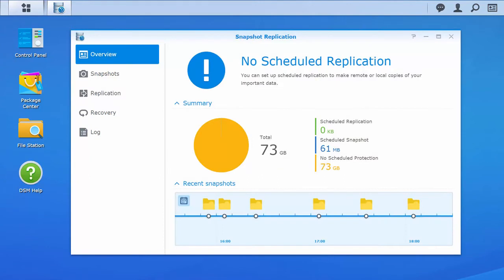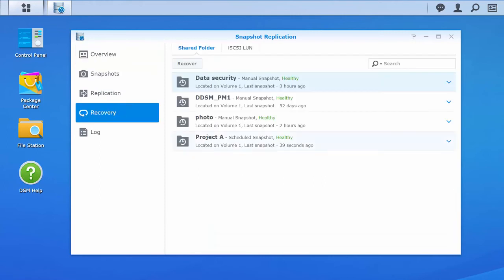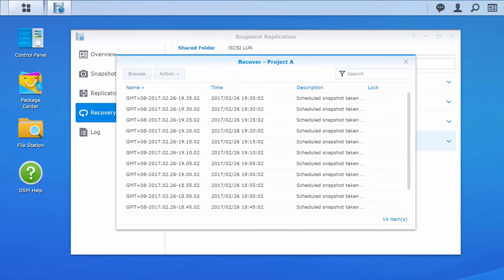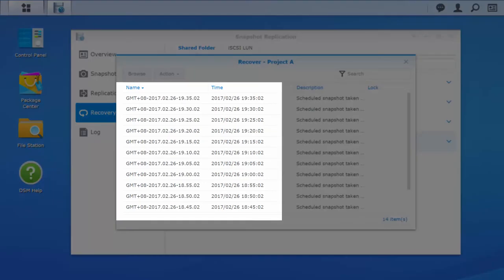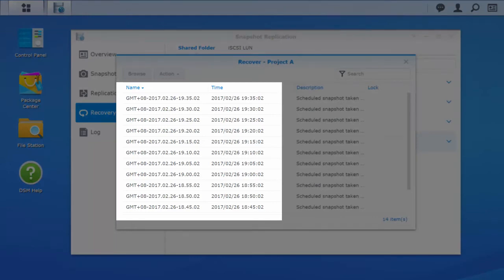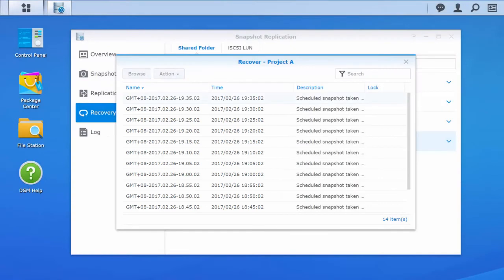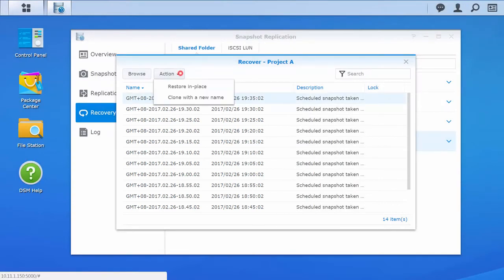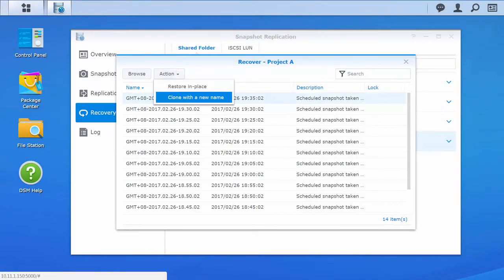In the event of data loss, you can restore files to a certain time point by selecting the snapshot taken at that time. Just go to Recovery, select the shared folder, and click Recover. You will then see a list of all the snapshots of this shared folder. Each snapshot is a backup version of this shared folder and is named after the date and time when it is taken. Select the snapshot you want, click Action, and then select whether you want to restore the folder or clone the snapshot with a new name.